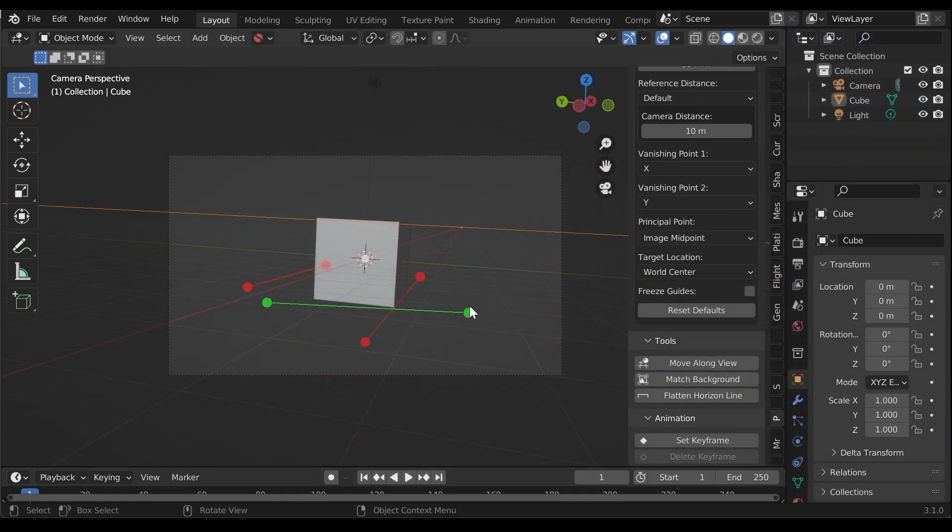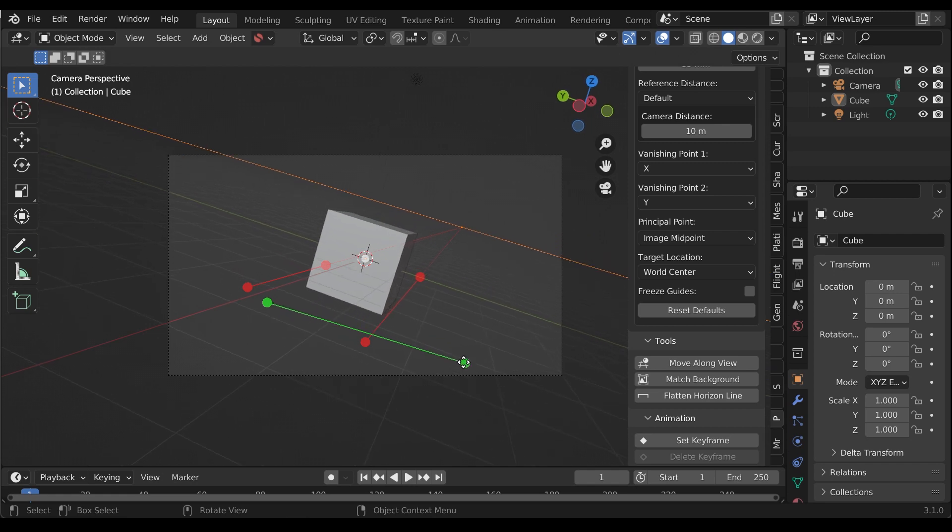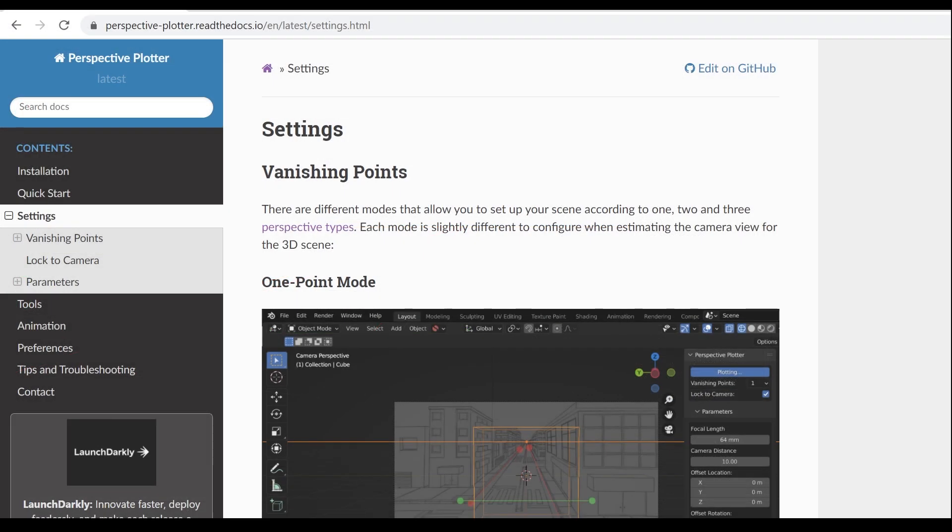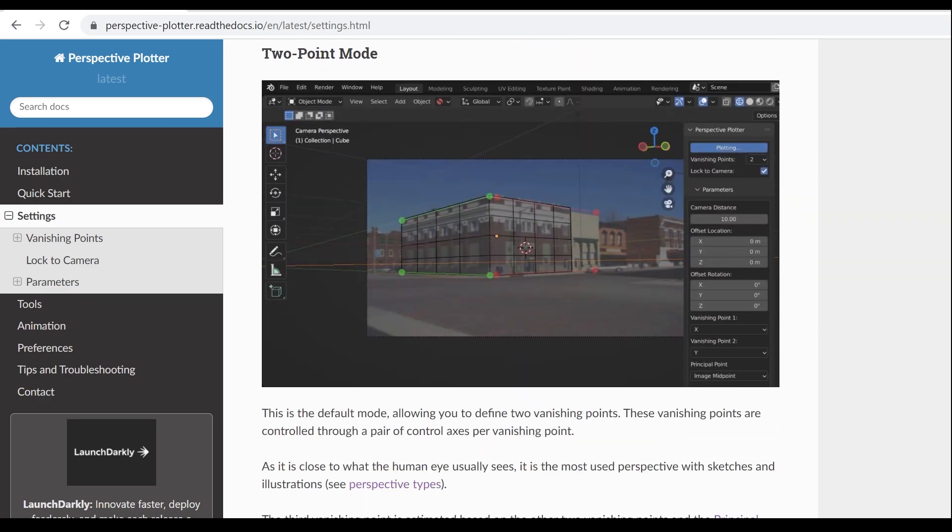There are other tools included with the add-on, such as flattening the horizon line automatically by the click of a button. See the documentation linked in the description for more details.